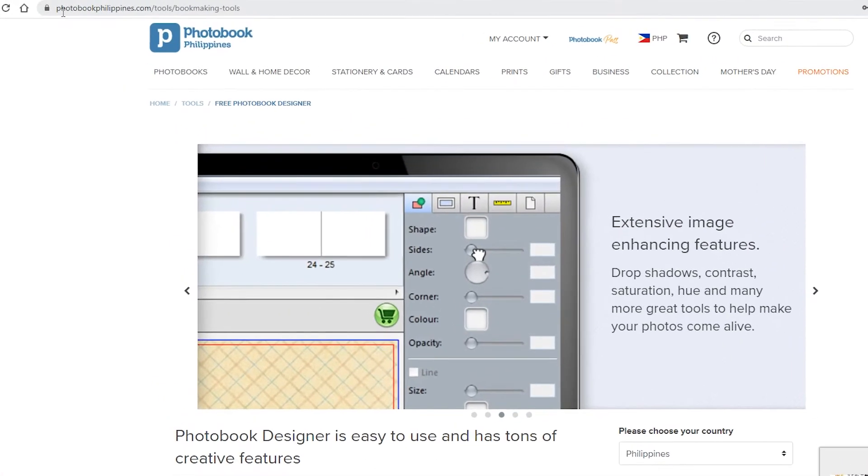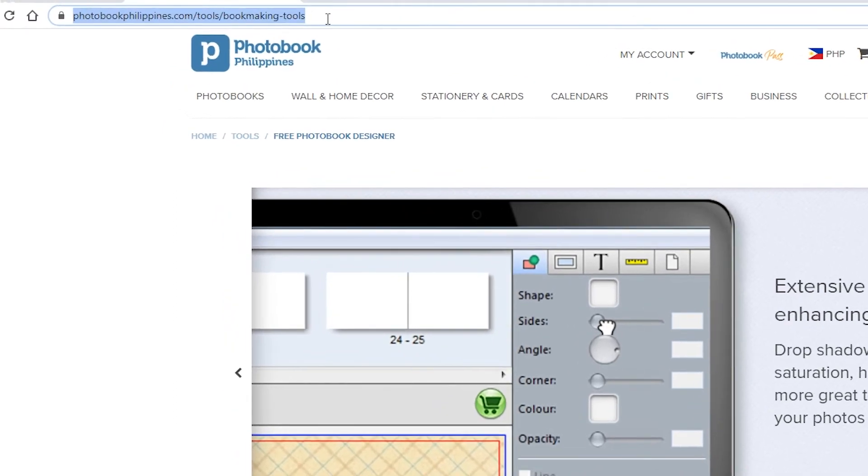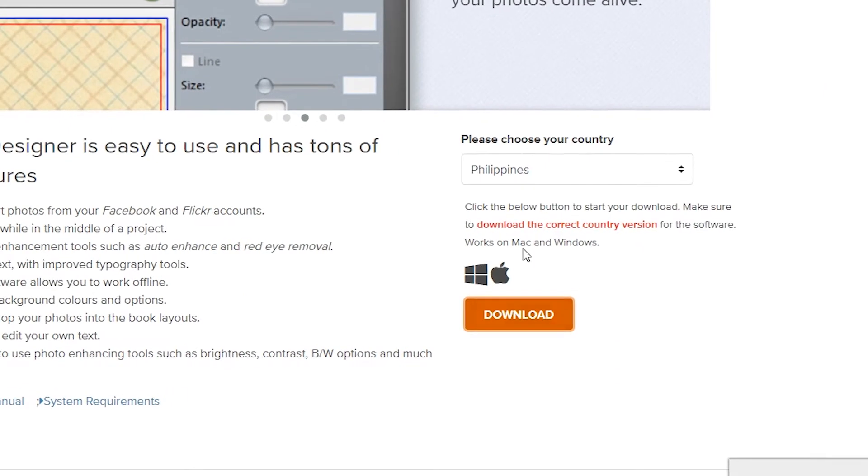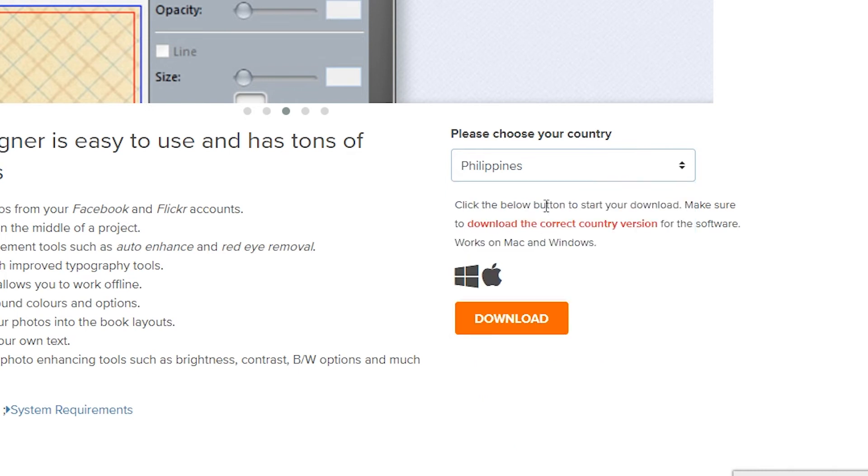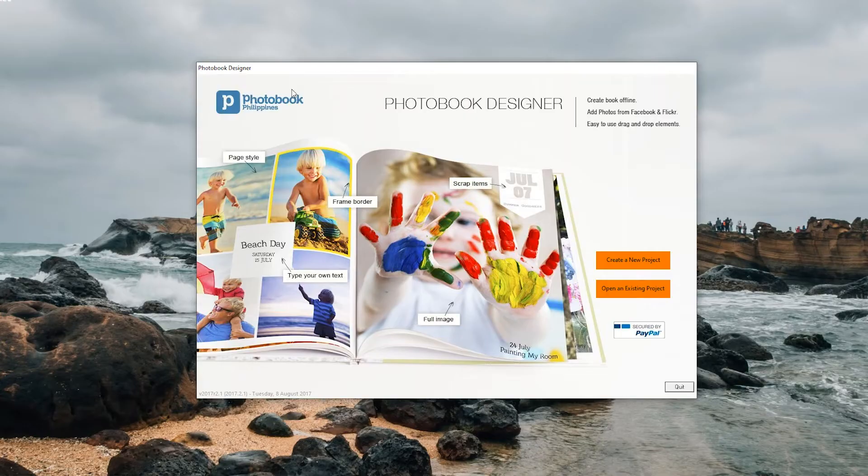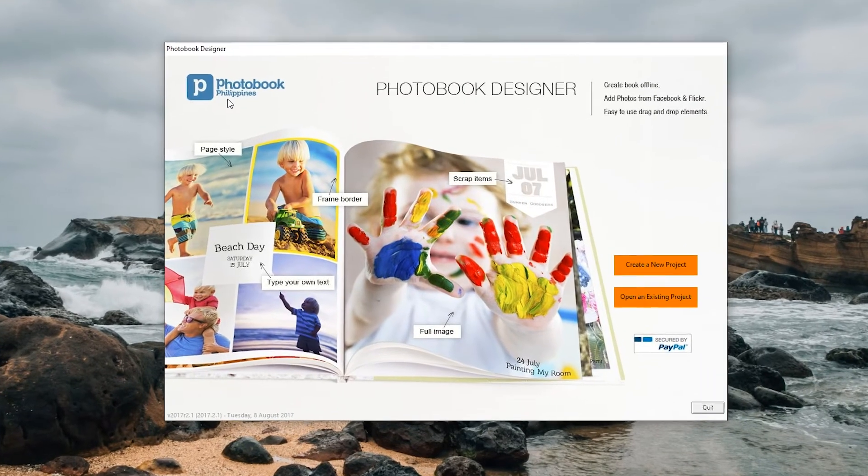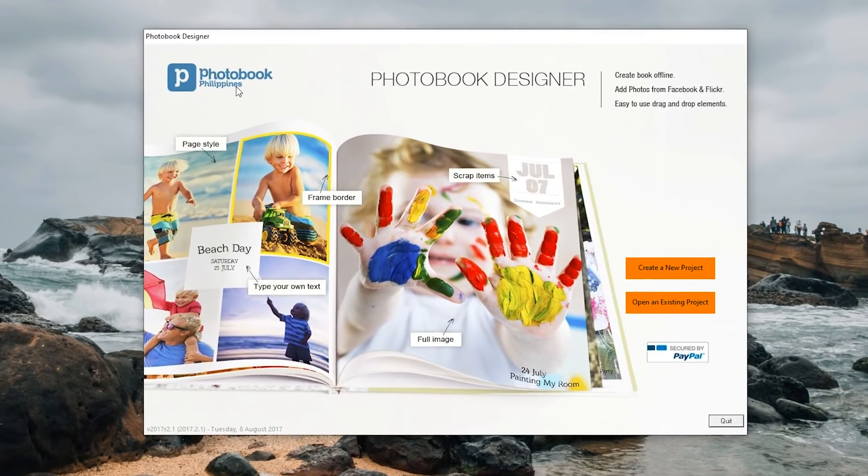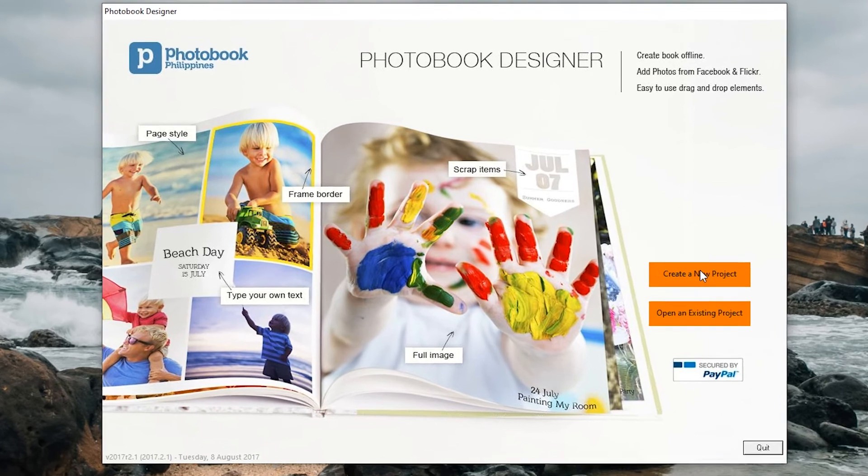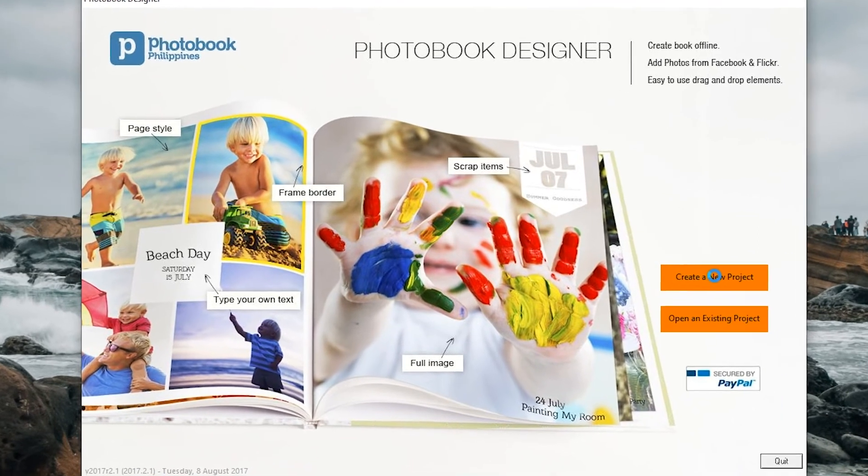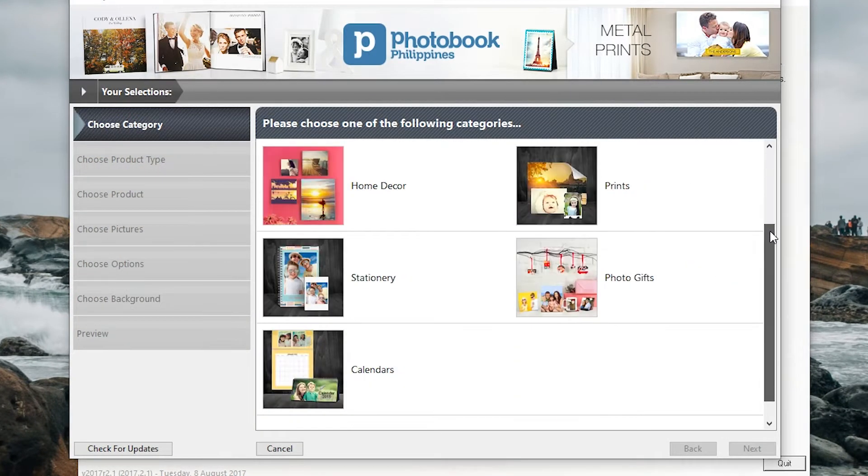Go to your browser and open this link. Make sure to select the correct country and hit the download button. After, launch the application after the installation and this page will show up. Select create a new project.